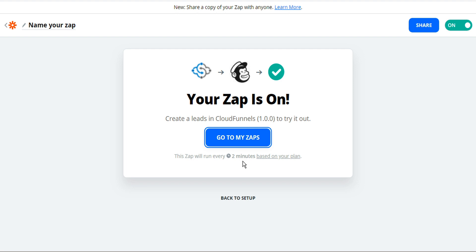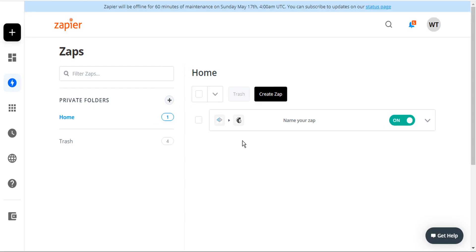And the Zap is activated now using Zapier to connect CloudFunnels to MailChimp. So let's go to my zaps. And here we can see the CloudFunnels MailChimp Zap is turned on.